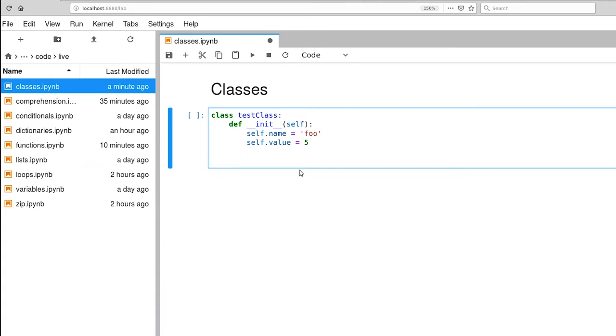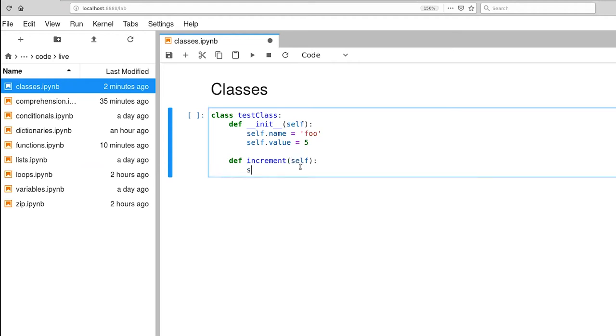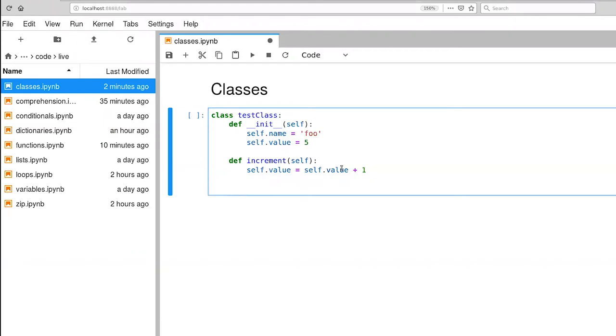And let's define a function that will add one to our value. So we'll call that increment. Self.value equals self.value plus one. So when we call this particular method, this just says look up the current value associated with this object, add one to it, and then set the value to that new value that we've computed.